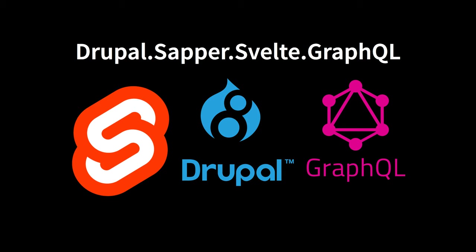So, there you go. Svelte and Sapper with Drupal 8 and GraphQL produce beautiful websites, very good performance, a good user experience, and much higher developer productivity. Hope you learned something.